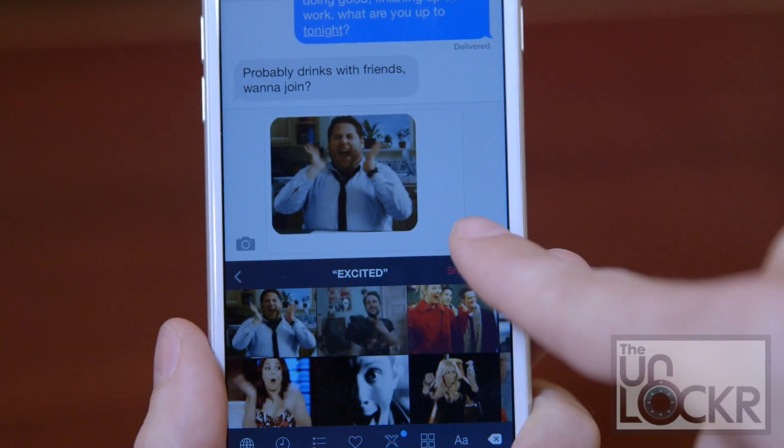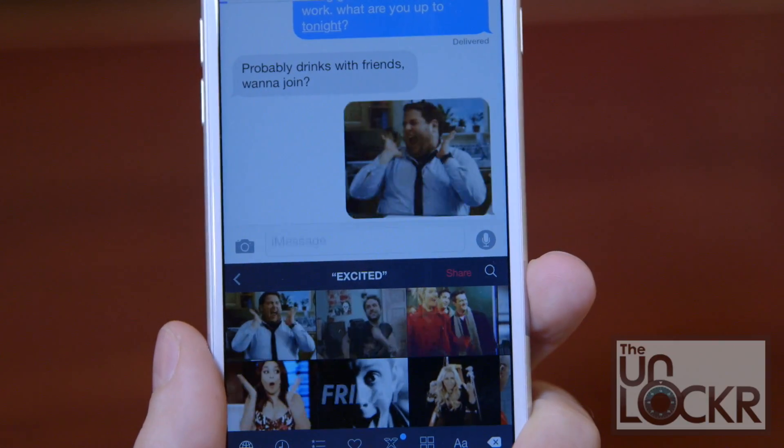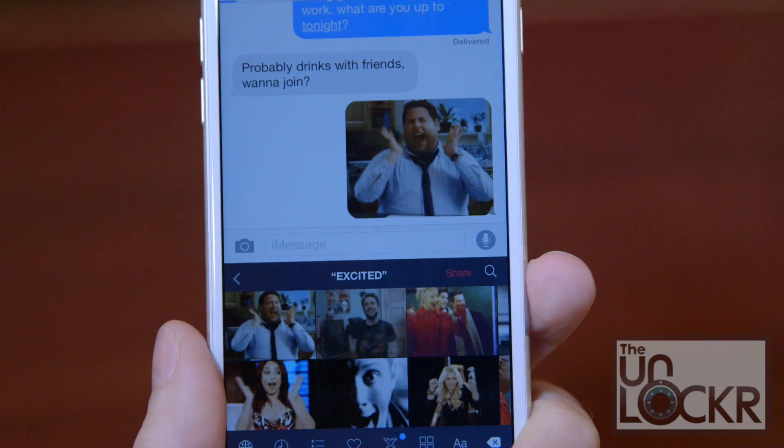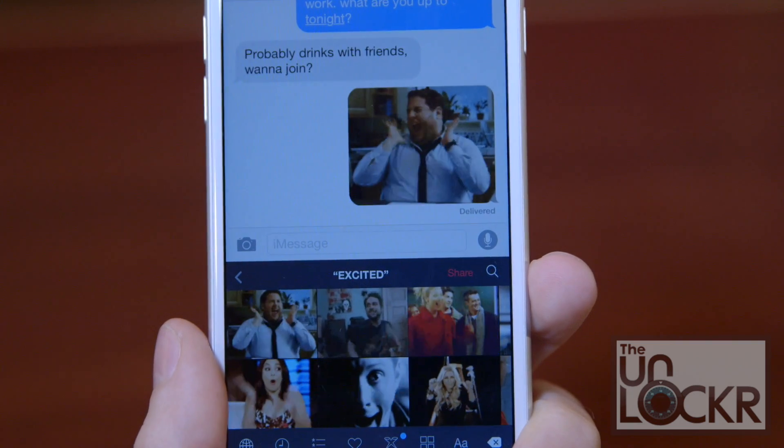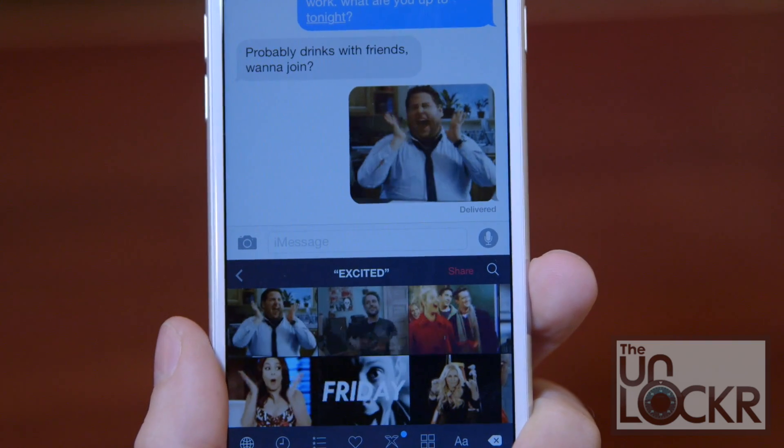Tap Send and the other person will see it animated on their device, regardless of whether they have PopKey or not. You can also search through the categories or their featured sections, but for me the fastest way to find something is to use that search function.